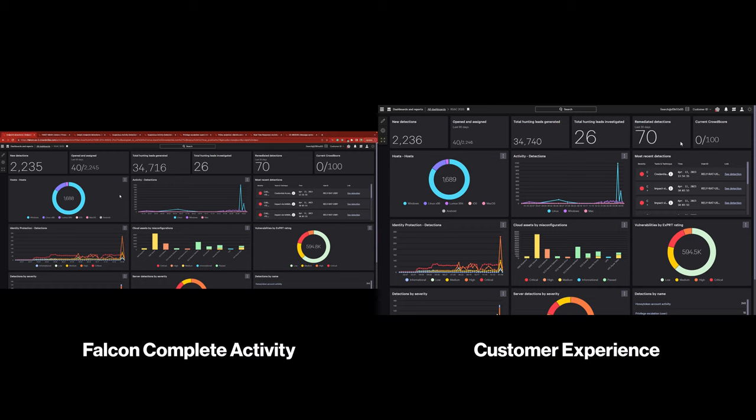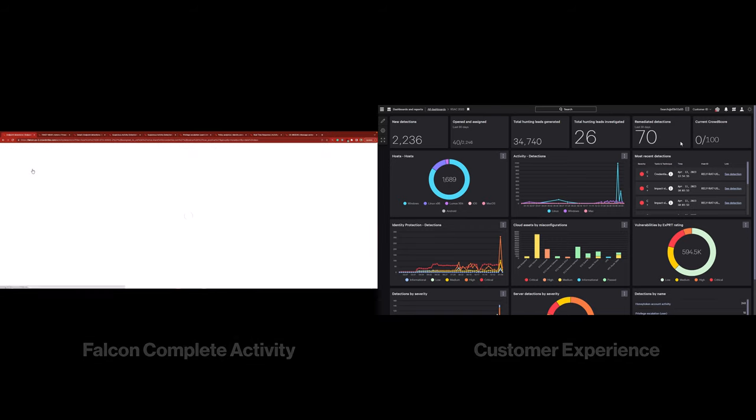With Falcon Complete, customers are entirely hands-off. We perform the work, you see the final outputs and outcomes. You can still interact with CrowdStrike experts for follow-ups or additional questions. We start off on the activity dashboard where both the customer and Falcon Complete can view and report on recent activities.